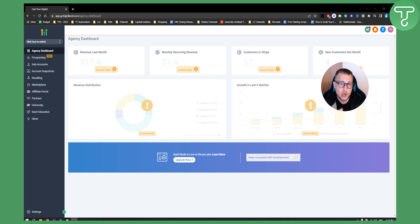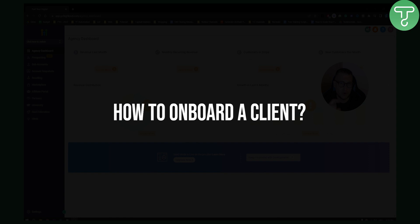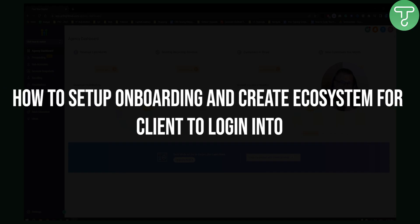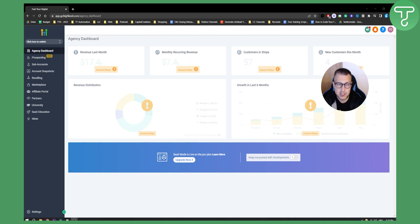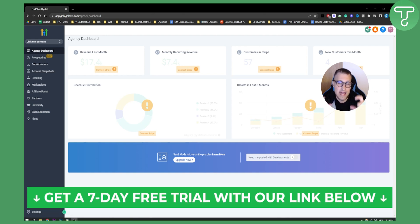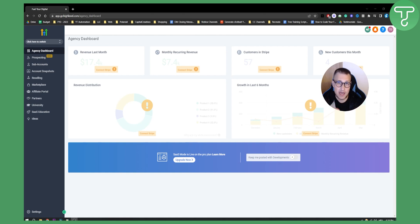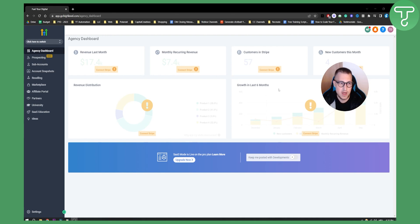Hello everyone, welcome to another Go High Level video tutorial. In this tutorial I will show you how to onboard your client within your sub account on Go High Level. I will also show you how to set up onboarding and create an ecosystem for your clients to log into. If you want to learn more, subscribe to our channel and hit the first link in the description for a free seven-day trial.